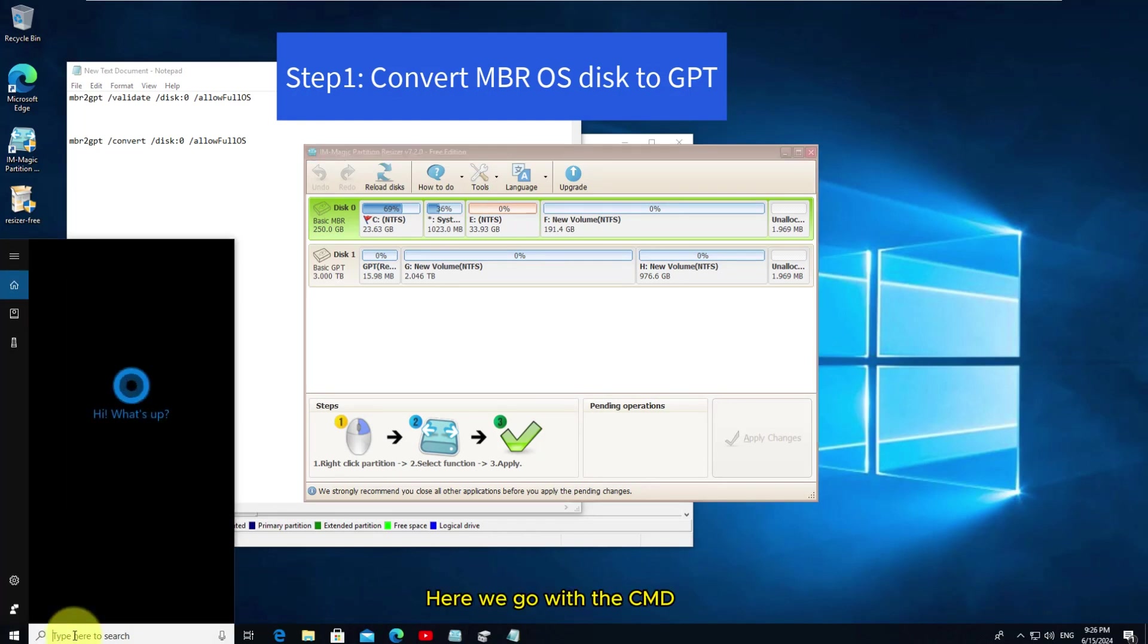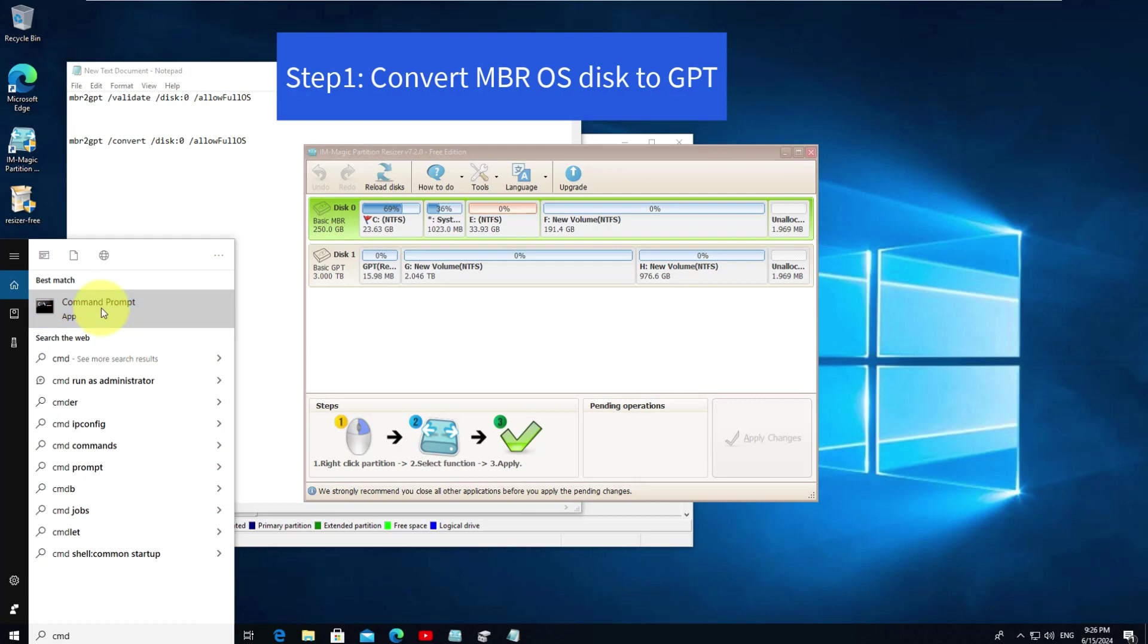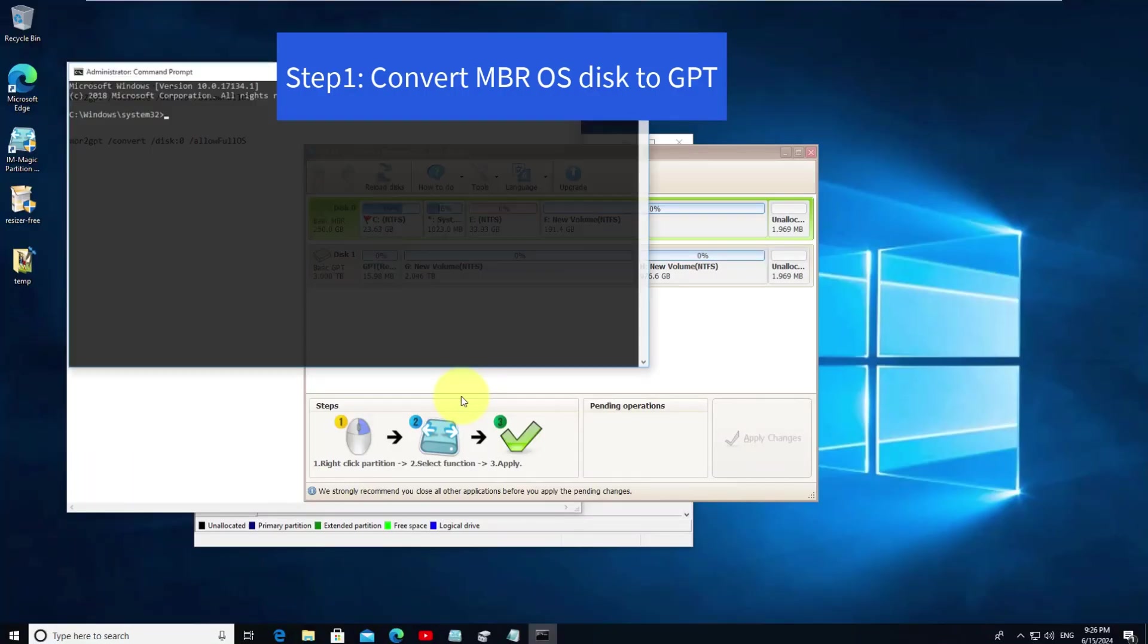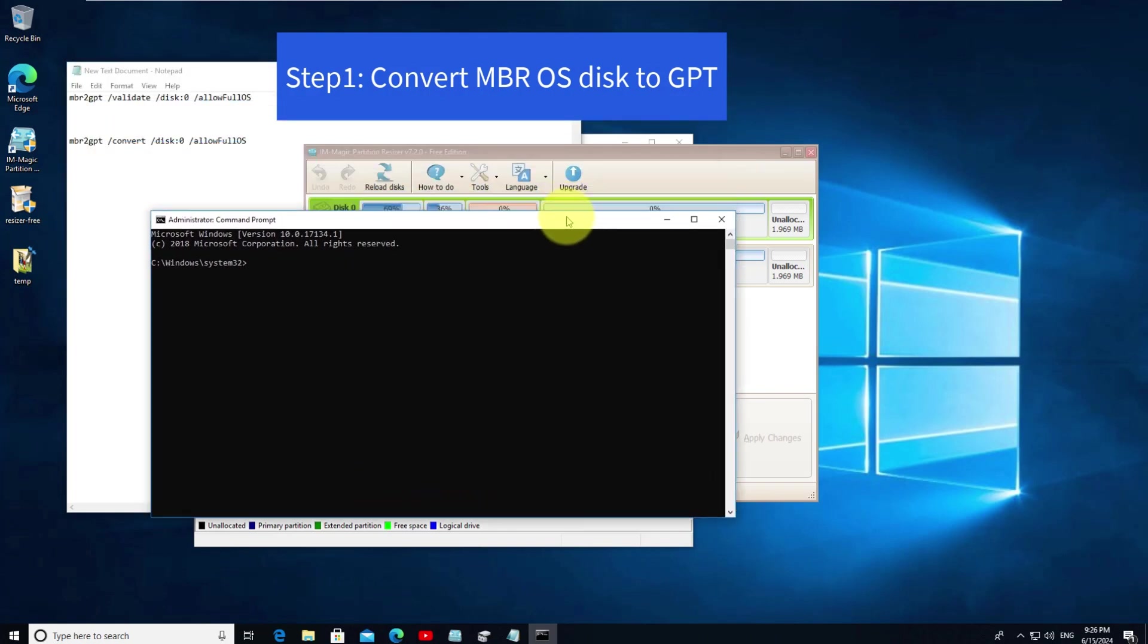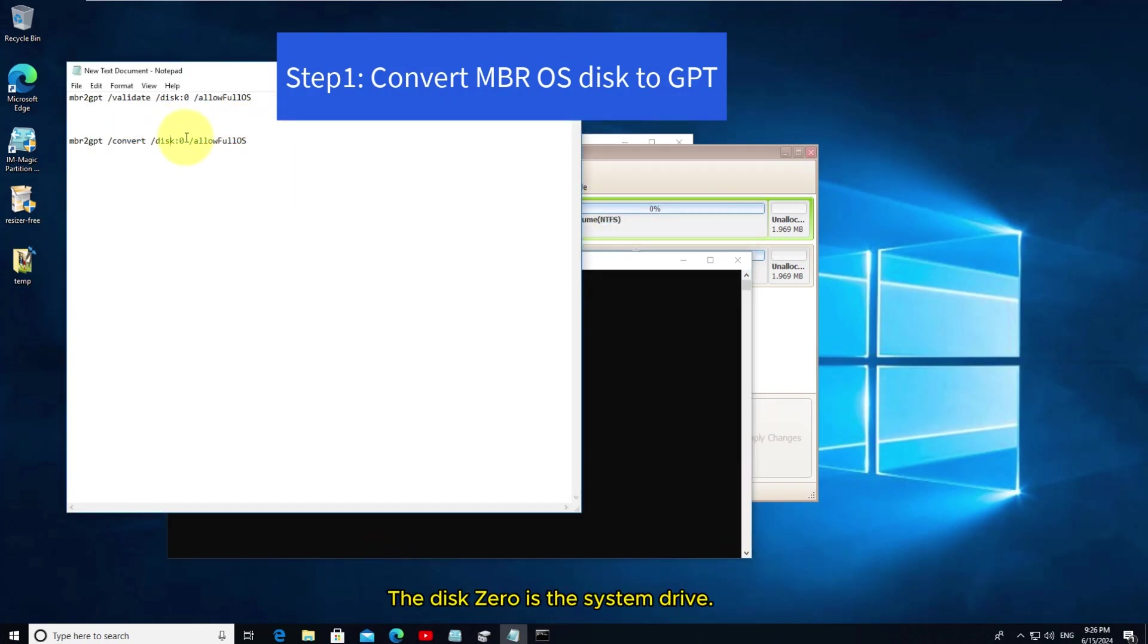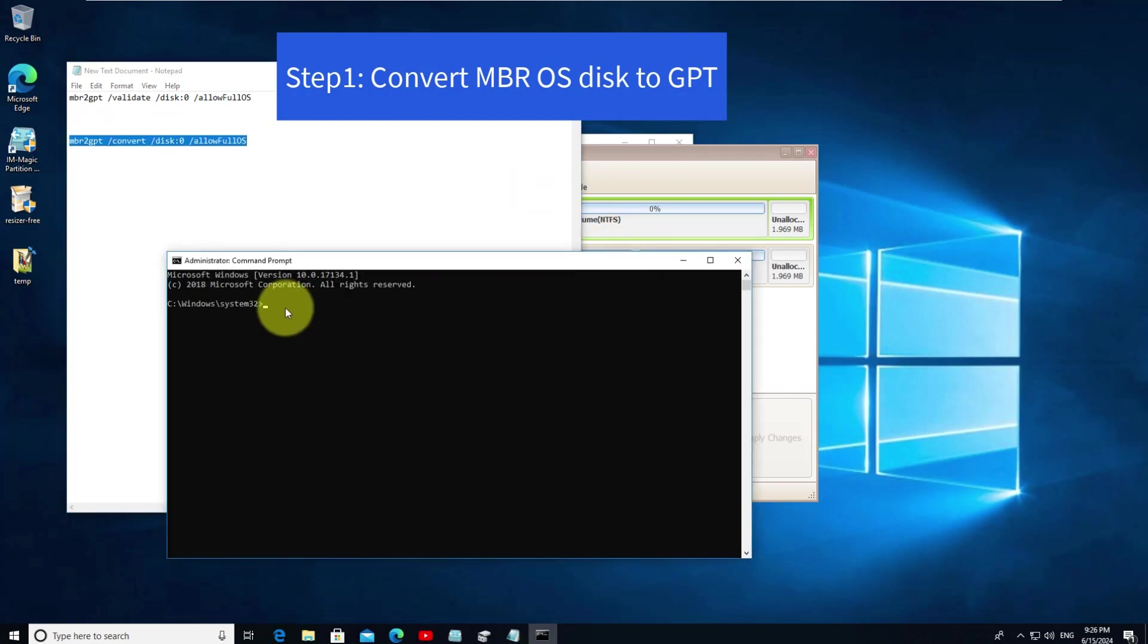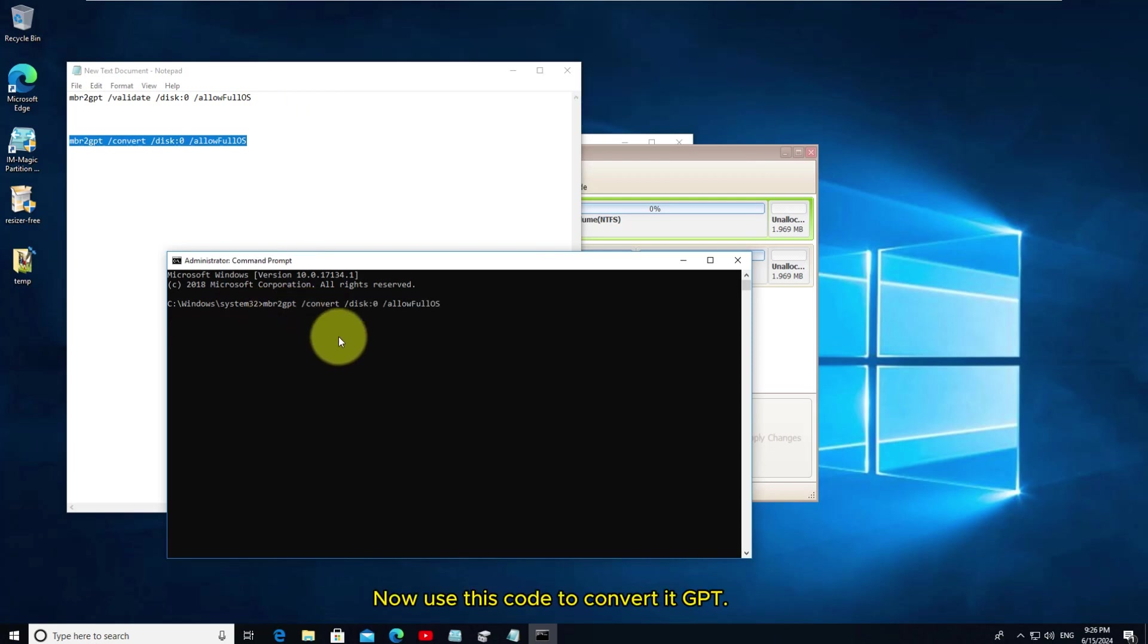Here we go with the CMD. The disk zero is the system drive. Now use this code to convert GPT.